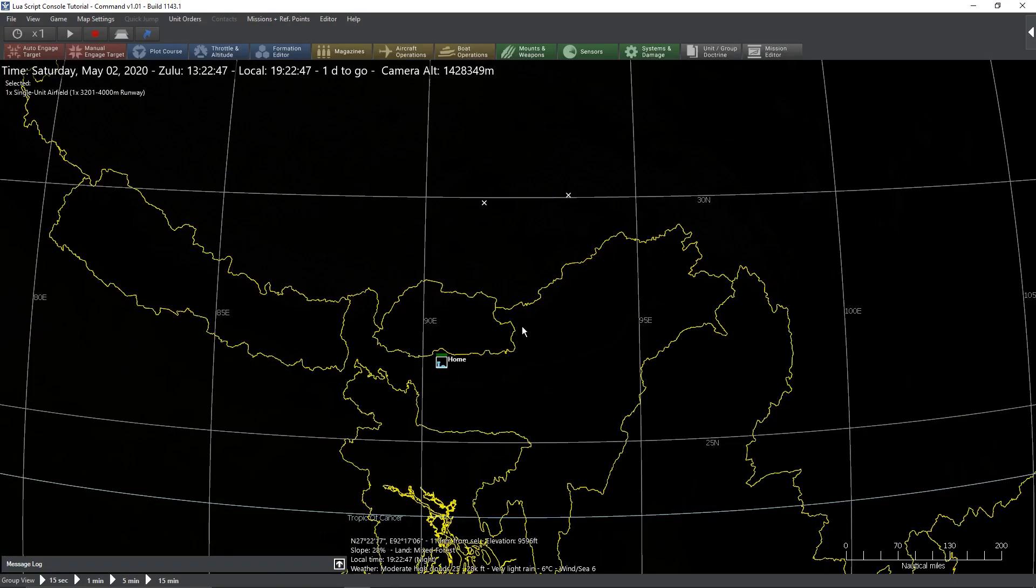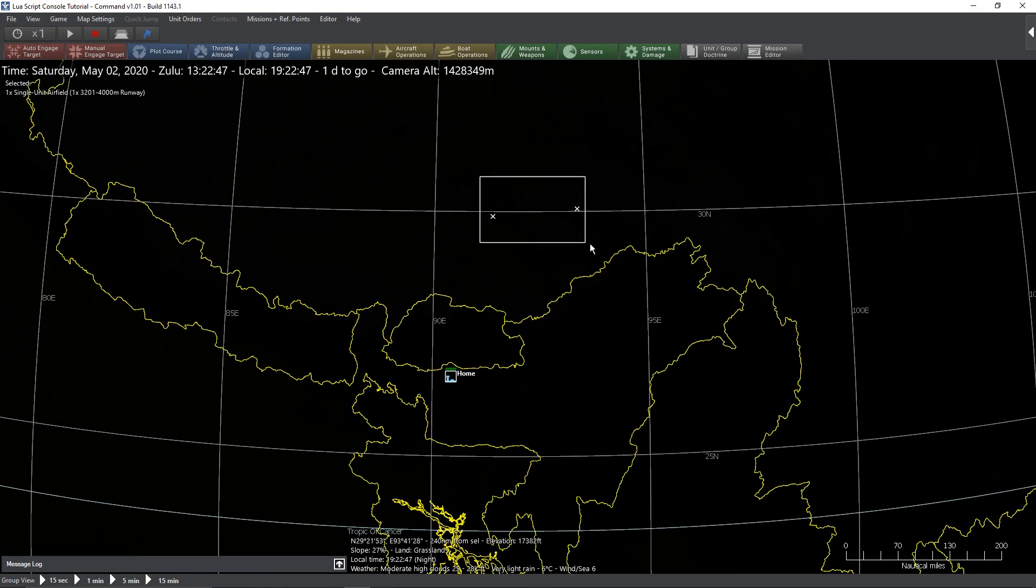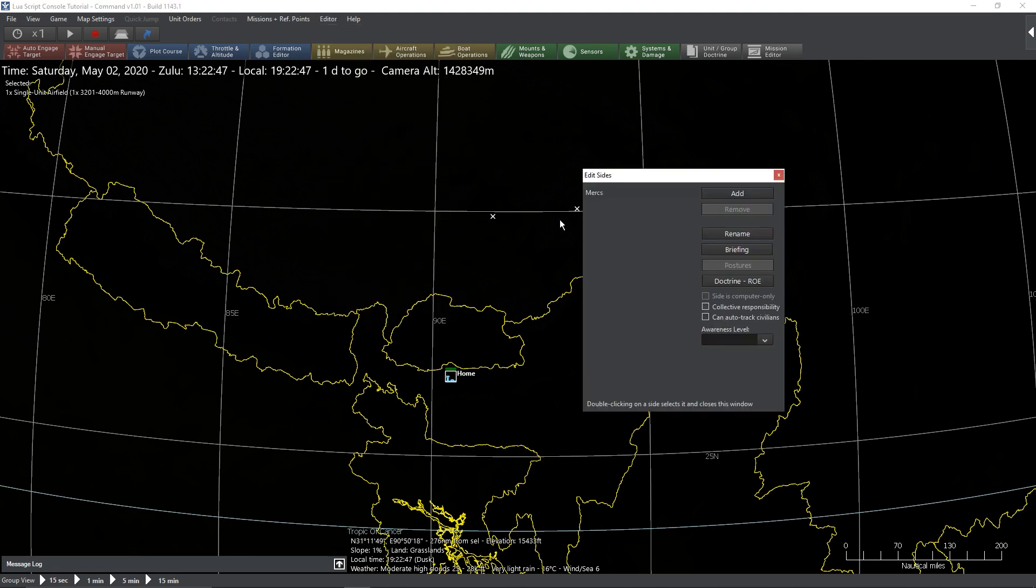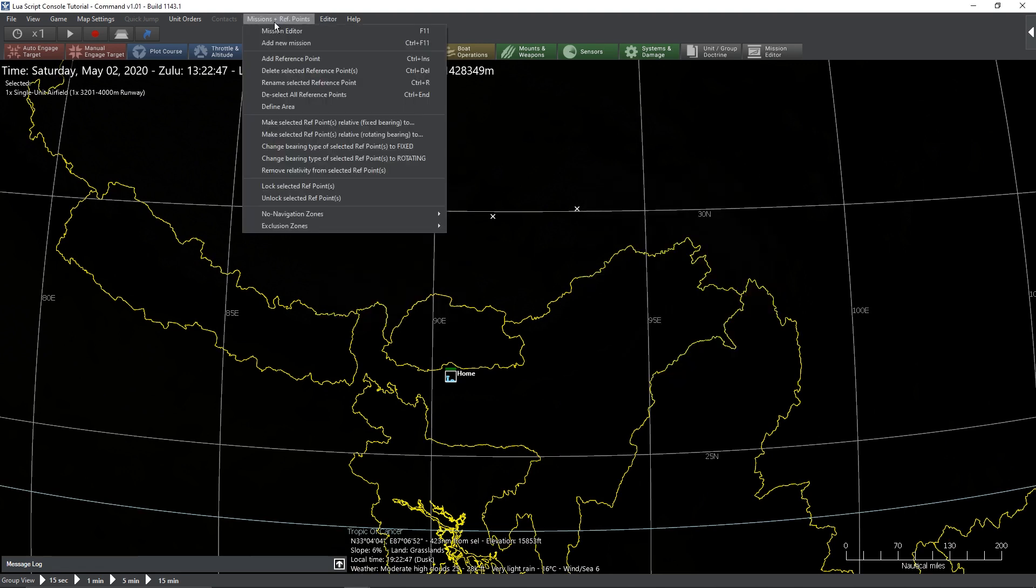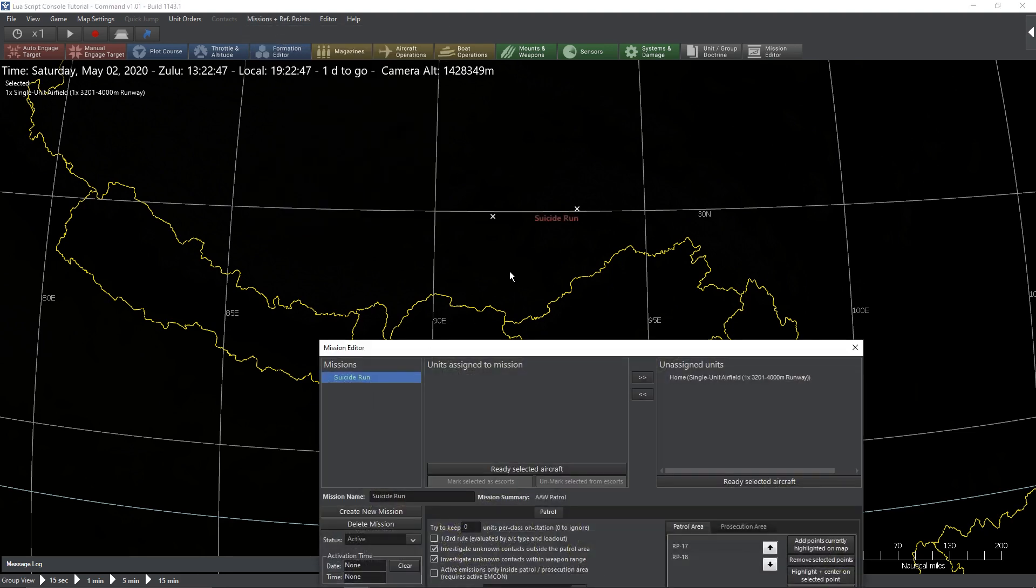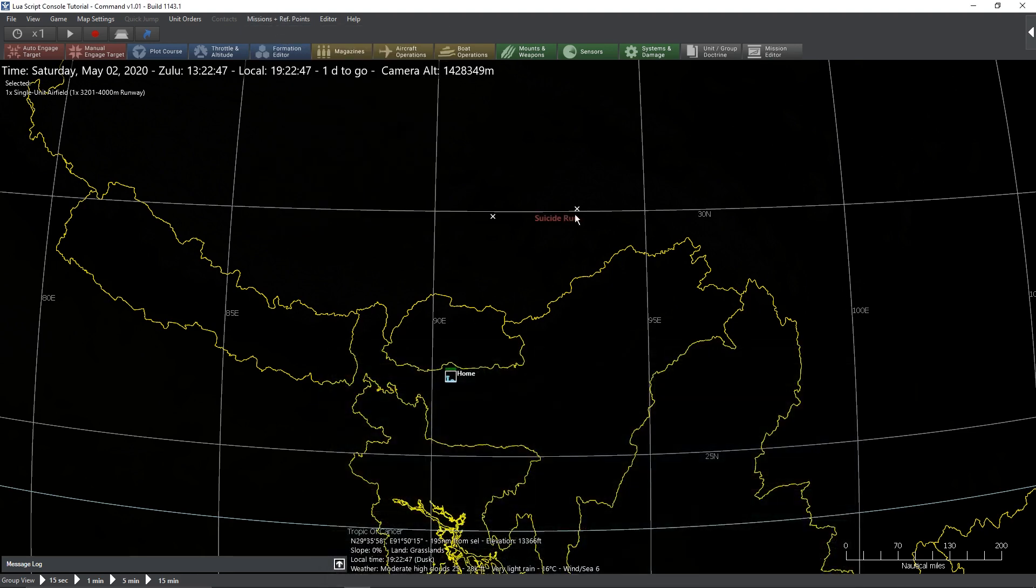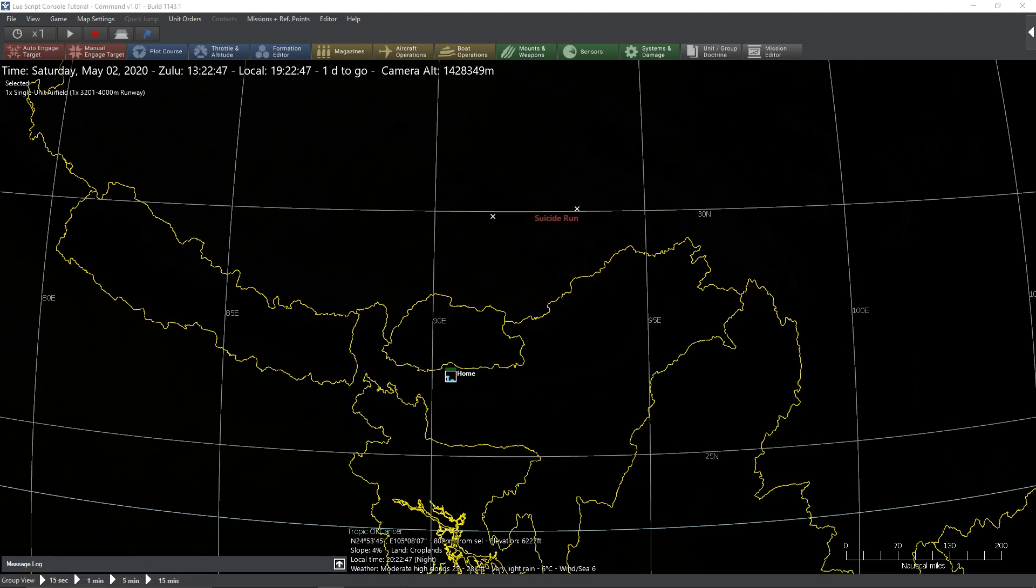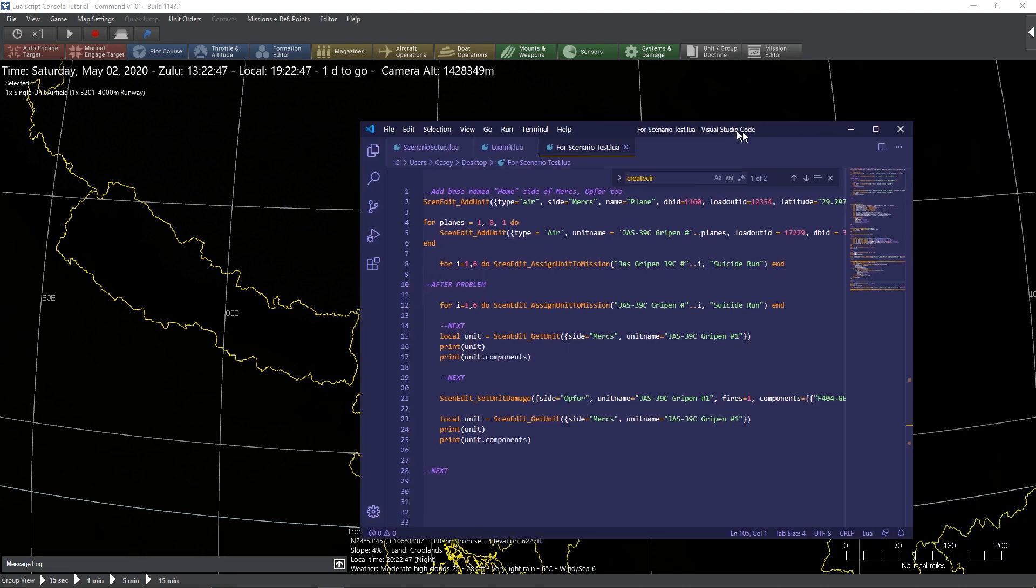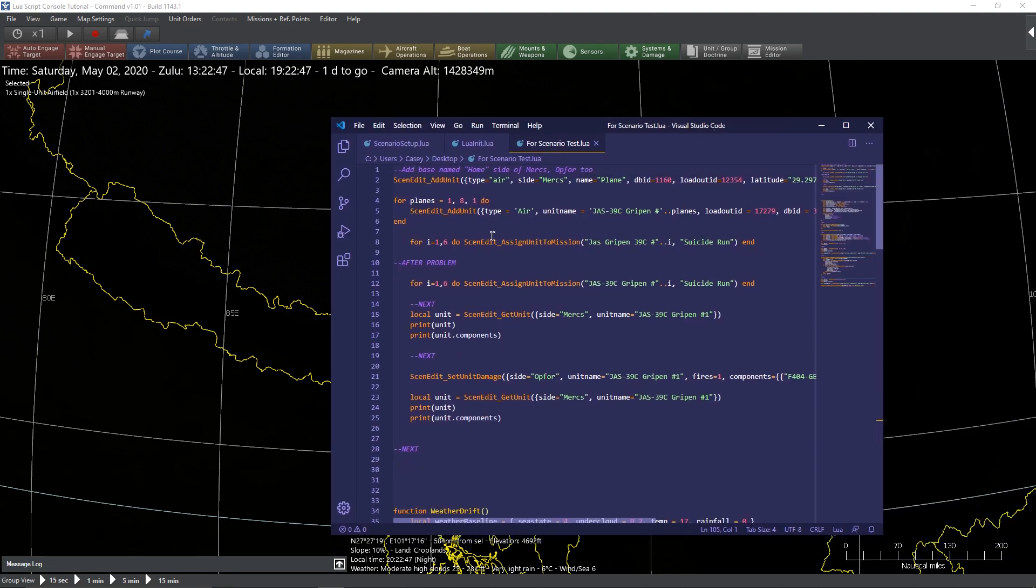The scenario I have today has a single airbase. It has two reference points over the Himalaya Mountains. If we go to the sides, we have one side. That's it. We have a single mission called the Suicide Run and nothing else. There's no other units that are here. I mentioned Visual Studio Code and I am going to drag this over so you guys can look at it here.